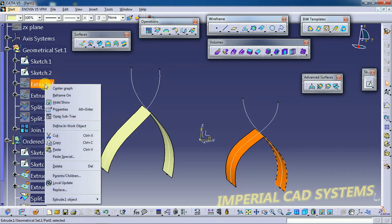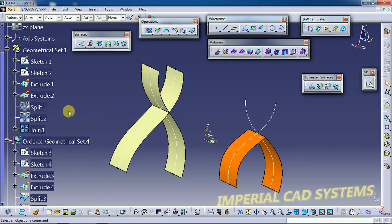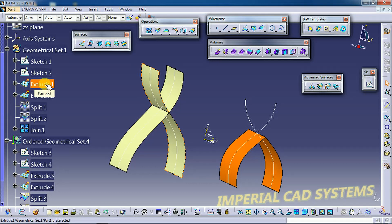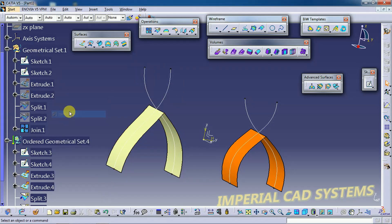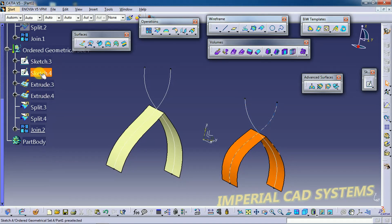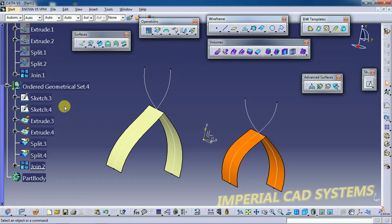Under the Ordered Geometrical Set, all previous options will be hidden. If you right-click Extrude and select Show, you won't see the output — it disappears. So once you use Show on an intermediate step, the finished output is no longer visible. To see the finished output you need to hide previous options. This does not happen under the Geometrical Set — this is the first difference.